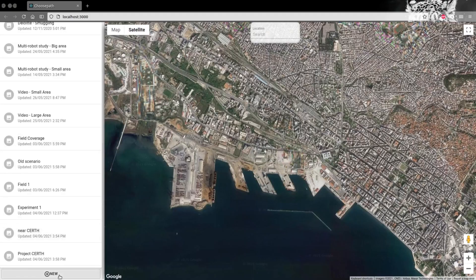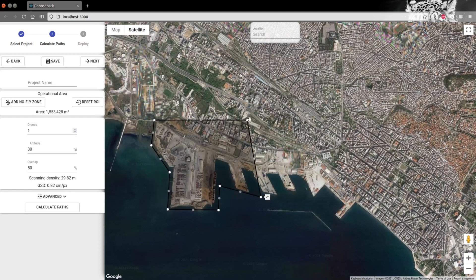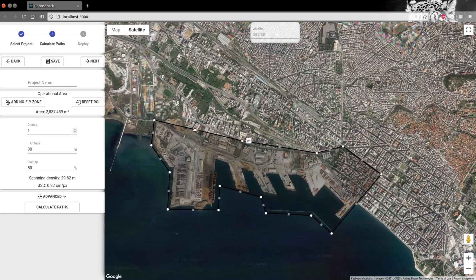ChoosePath platform is a mission planning tool that automates the whole procedure of flying and acquiring data, able to design drone missions inside any arbitrary defined area of interest that could also contain no-fly zones or obstacles.